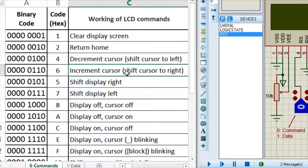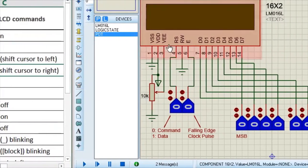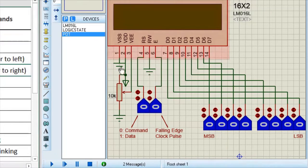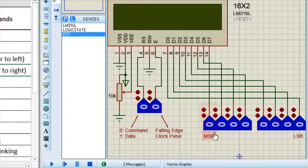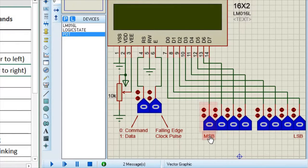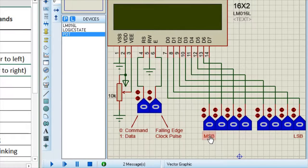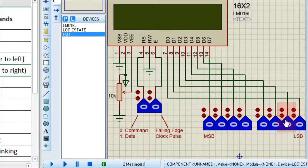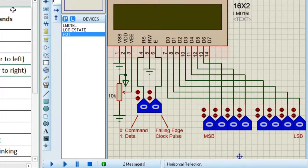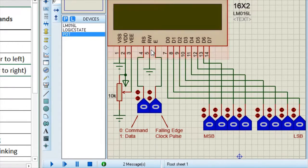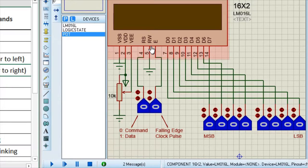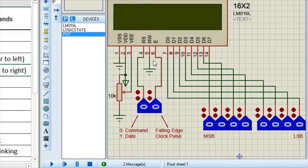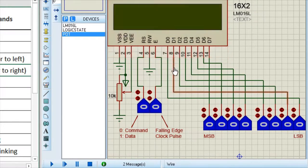So on the left hand side, I have some list of commands. And on the right hand side, I have made a following setup. This is your 8 bit data. And pin number 14 is your MSB that is most significant bit. And pin number 7 is your LSB that is least significant bit. And this pin number 5 is your read write pin which is by default connected to ground because we are using this LCD only for writing purpose.